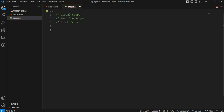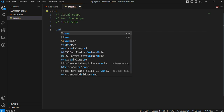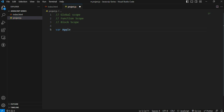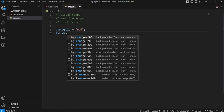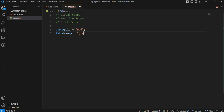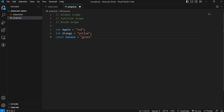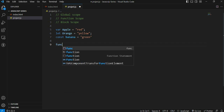We can change the variable in the document — that is the global scope. For example: var apple equals 'red', let orange equals 'yellow', and const banana equals 'green'. These are examples of global scope variables using var, let, and const keywords.